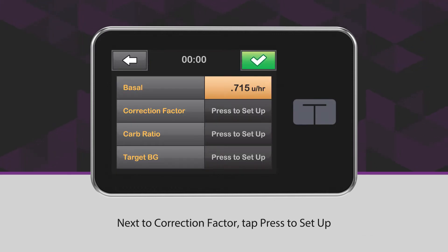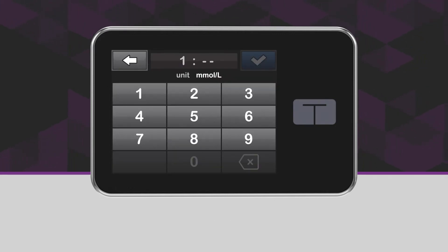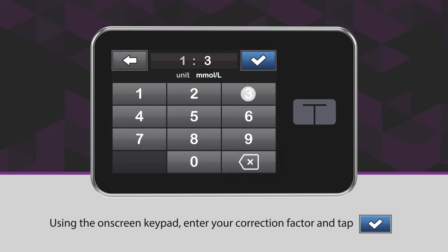Next to Correction Factor, tap Press to Set Up. Using the on-screen keypad, enter your correction factor and tap the blue checkmark icon.